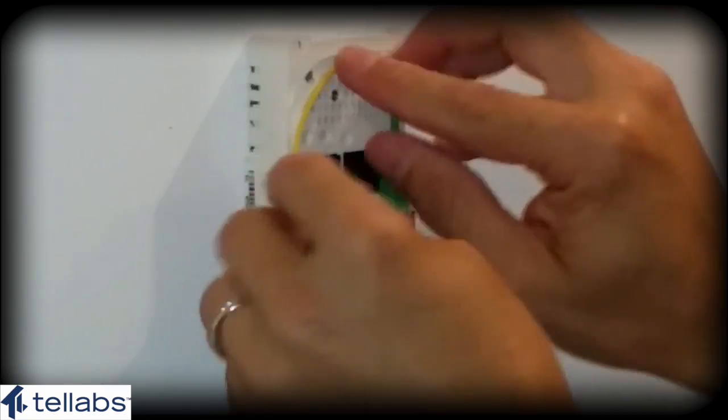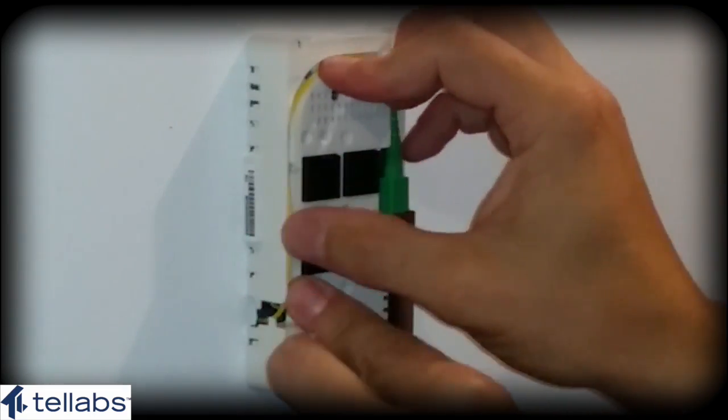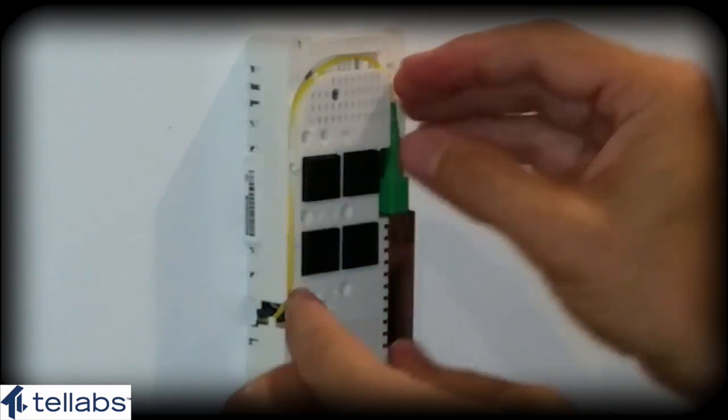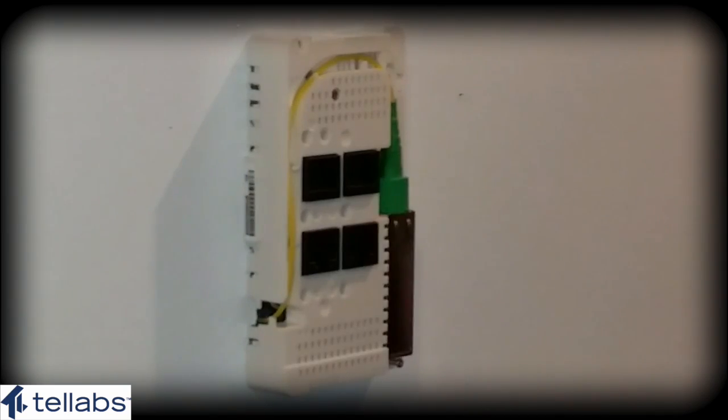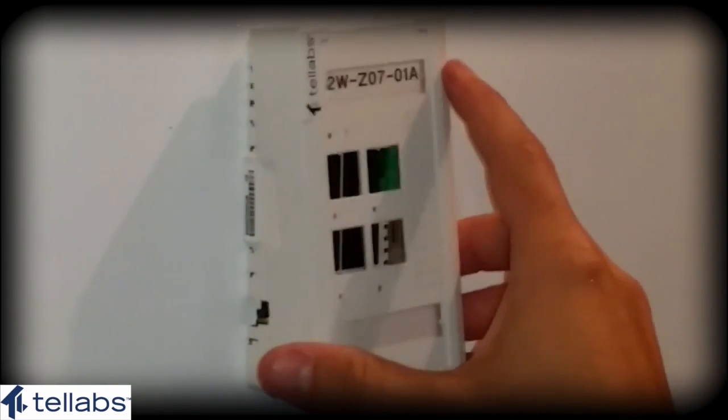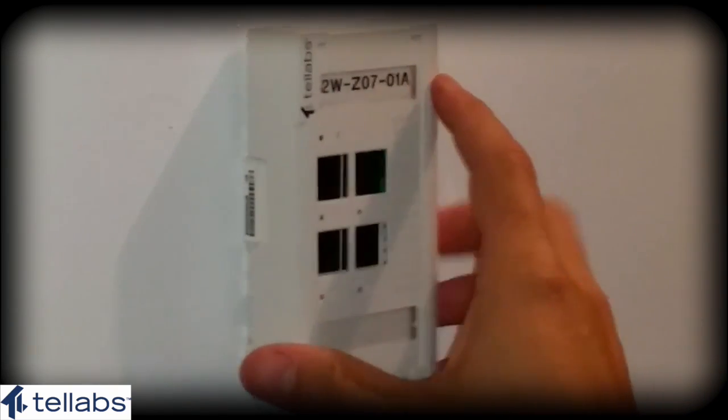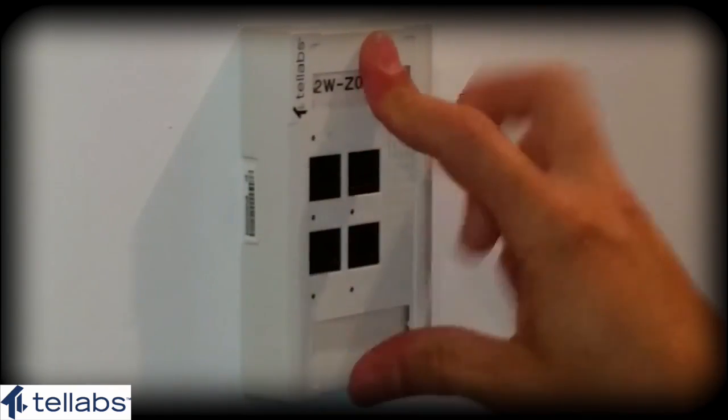And last, place the faceplate over the ONT until it snaps into place. Be sure to properly label the ONT for administrative record keeping and troubleshooting purposes.